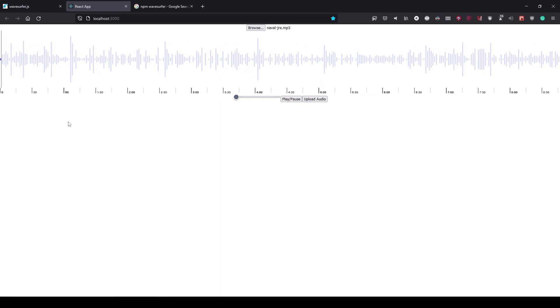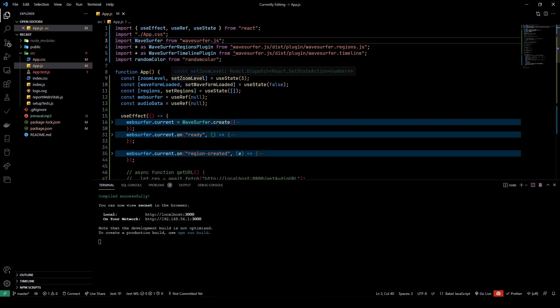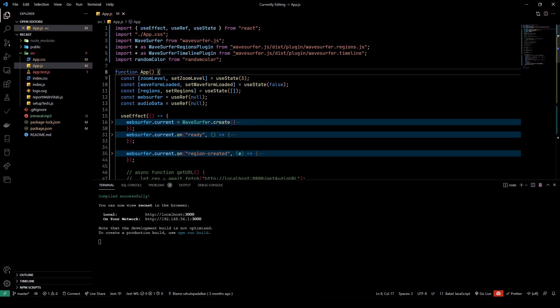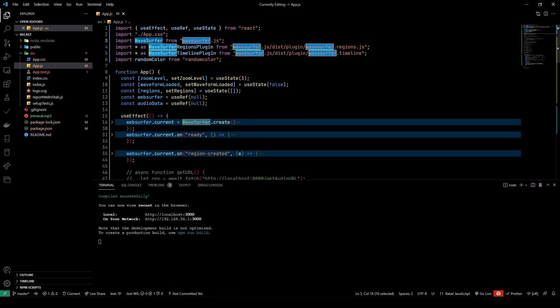There's also a timeline here which shows you the duration that is being played in the audio, and this is what we'll try to create today in this tutorial. Now let's take a look at the code.